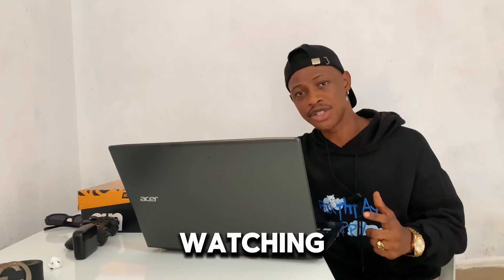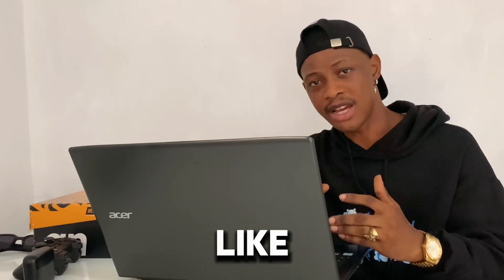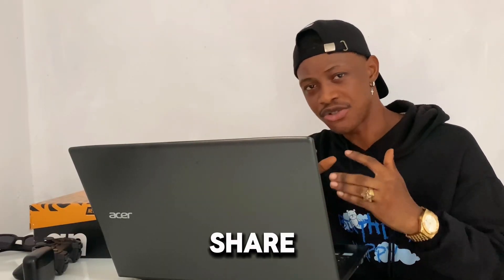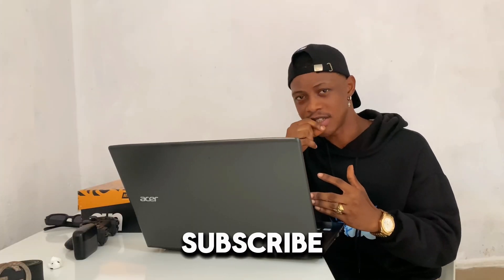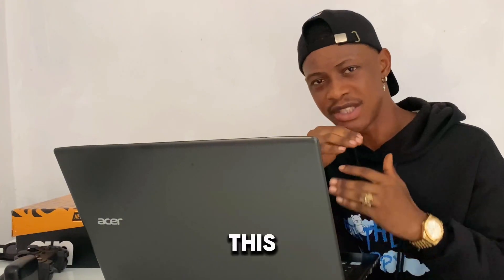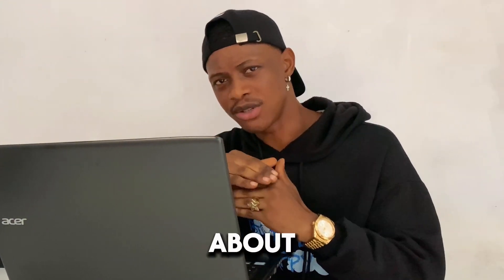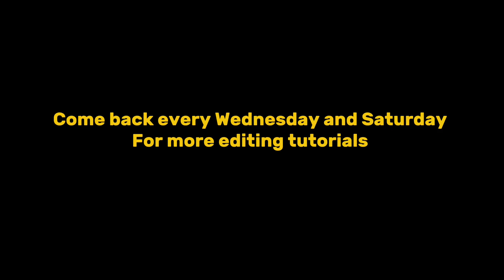So thank you for watching this video. Like, share, drop a comment, and also share this video. This channel is all about movies and film. Thank you.